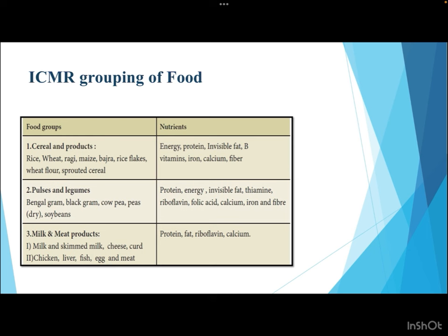The Indian Council of Medical Research (ICMR) divides food into different groups. The first group is cereals and cereal-based products, including rice, wheat, ragi, maize, bajra and other millets, flakes, wheat flour, and sprouted cereals. They provide energy, proteins, invisible fat — since excess carbohydrates lead to fatty acid production in the liver — as well as B vitamins, iron, calcium, and fiber.